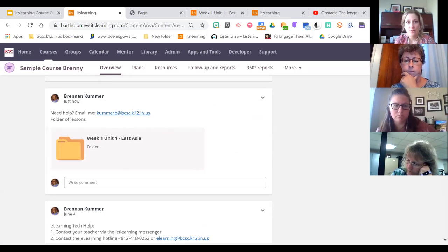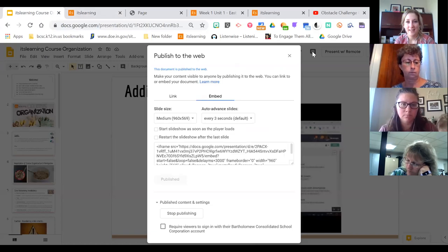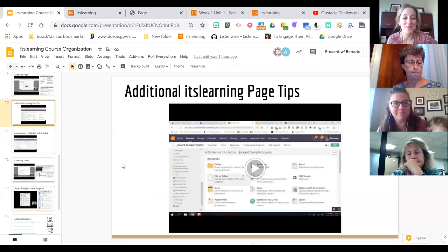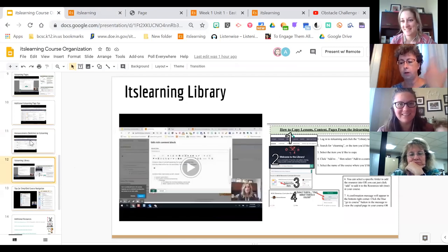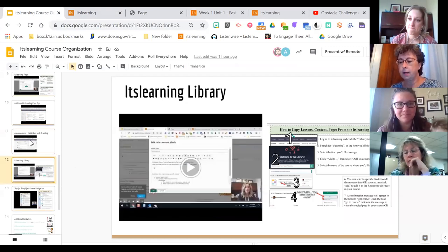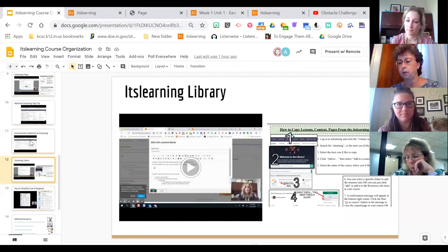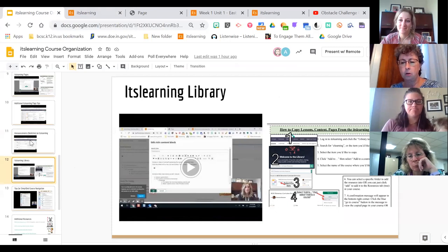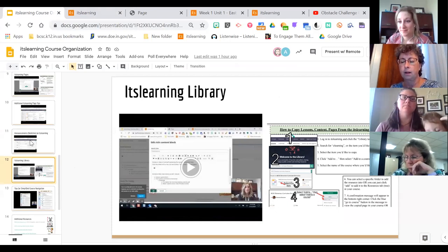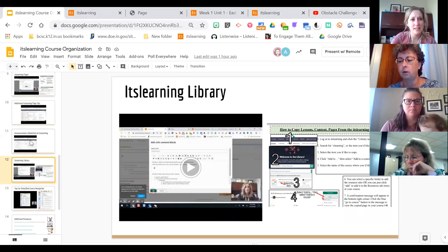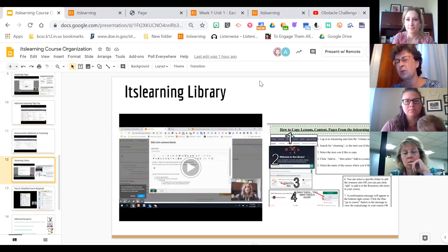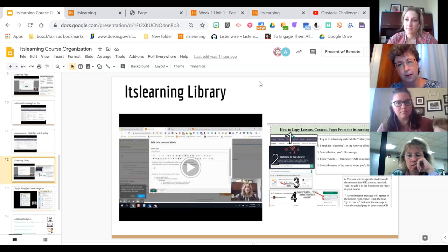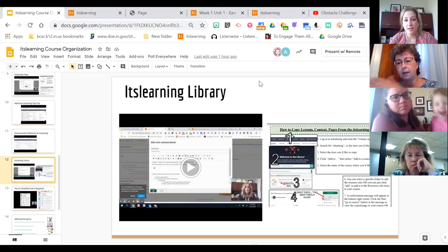We only have a few minutes left — we covered everything on the agenda and a little bit more. A question came up about organization: I started saying I was a folders-and-pages person for a long time — what made me switch to using the Planner? I'll do a full planner session, but briefly: with folders and pages I'd also use PowerPoint links and slideshows.